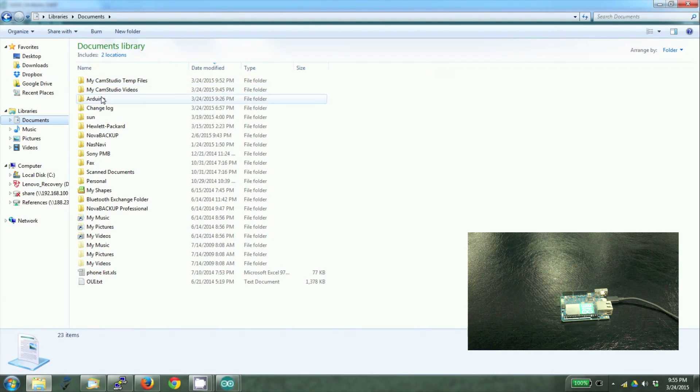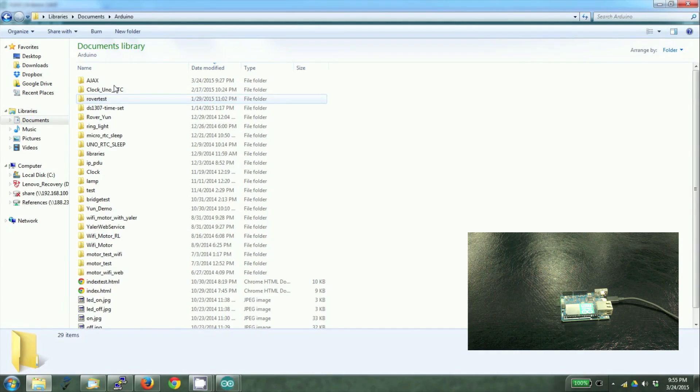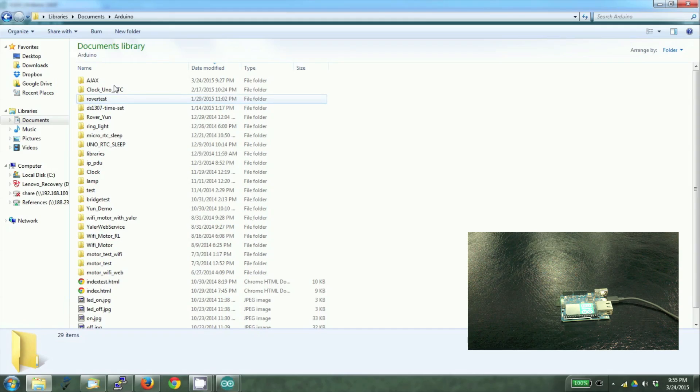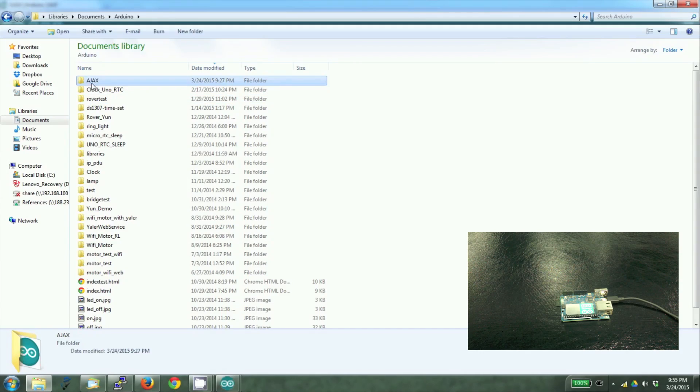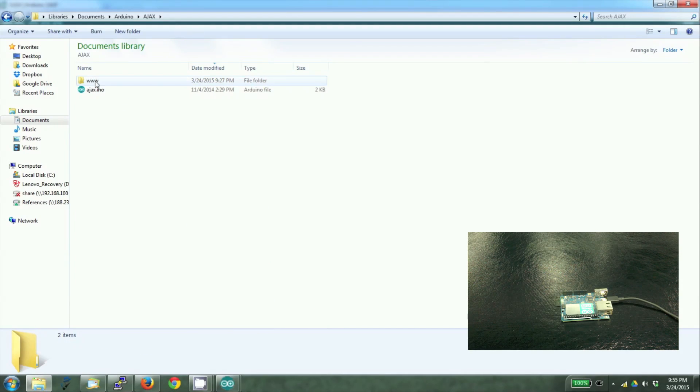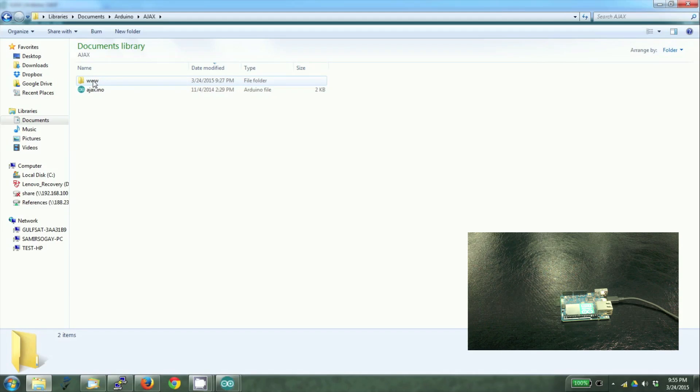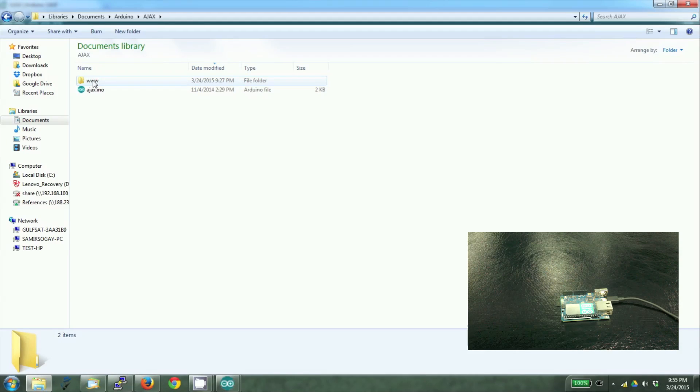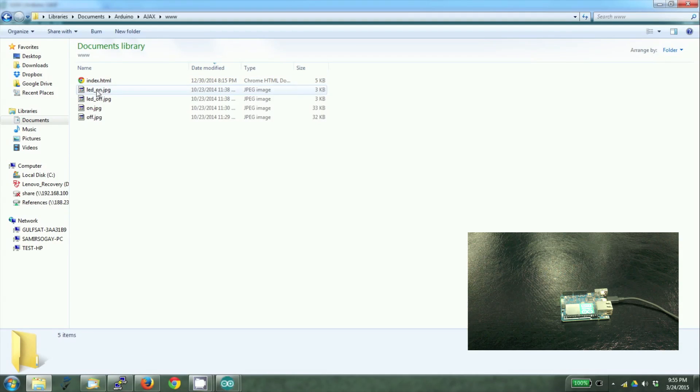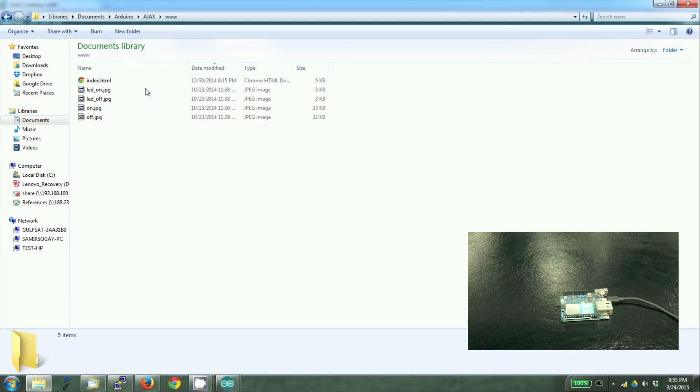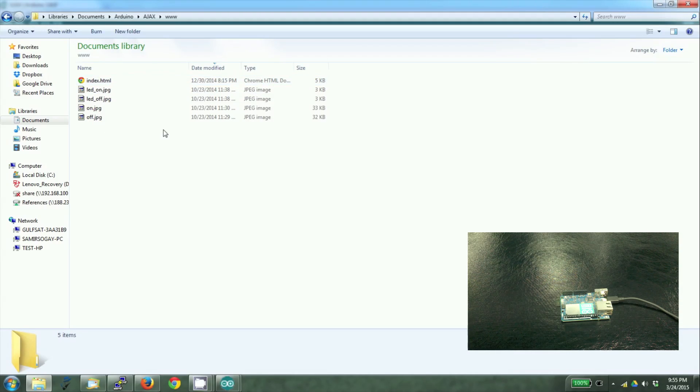While the unit is booting I'll tell you where you have to store the HTML files and the other files. Every sketch is stored in the Arduino directory and every sketch will have a folder by its own name. Our sketch is named Ajax and the Ajax INO is present in this directory. We have to create a www directory here and place the HTML files and associated JPEGs here. When we load the sketch, all these files will be loaded to their particular directory in the Arduino UN.